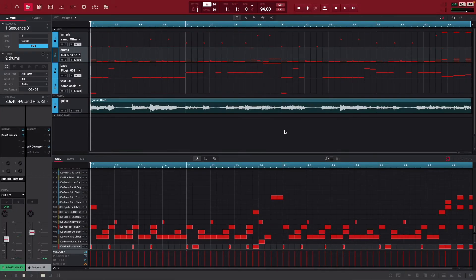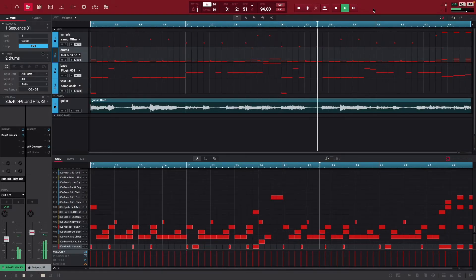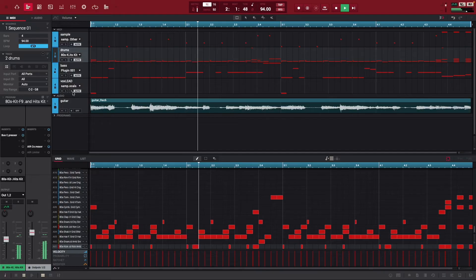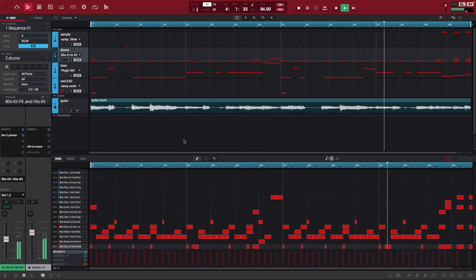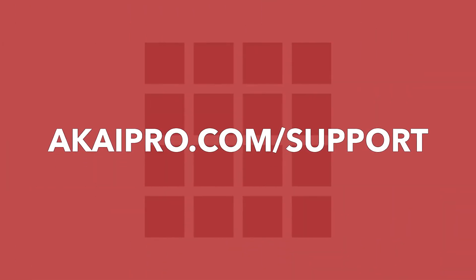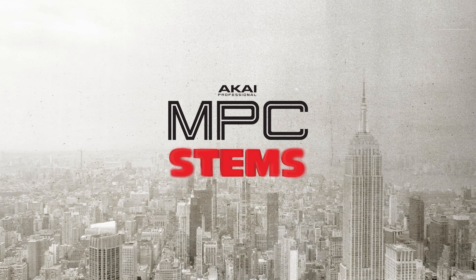Now all that's left to do is apply your MPC workflow and unleash your creativity with your newly generated stems. As always, to access more walkthroughs, tutorials, and technical support for MPC Stems and the MPC 2 software, visit akaipro.com/support. Thank you so much for tuning in, and I can't wait to hear what you all create with MPC Stems.